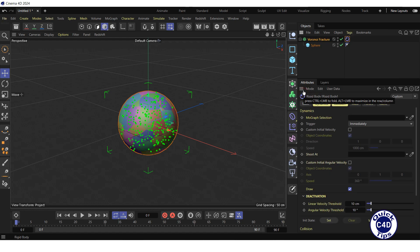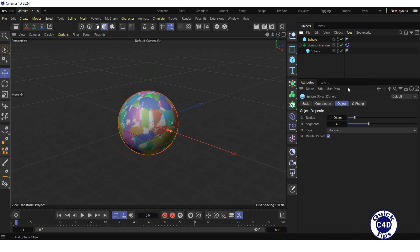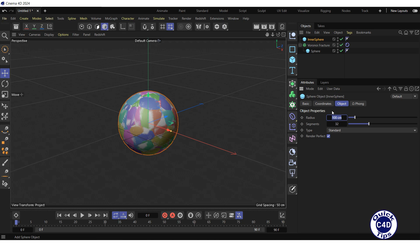After that, create another sphere and rename it to Inner Sphere.